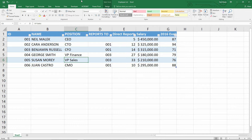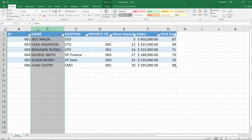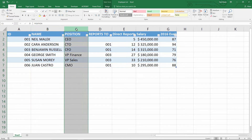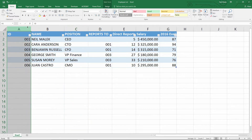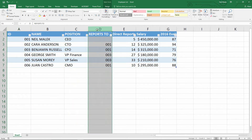In an earlier video, in order to create a Visio org chart that came directly from a spreadsheet full of data, I built a spreadsheet that looked like this one, where I had the individual people within my company and of course their positions. To make this very simple, I created an ID column, which was a unique ID for each of the individuals within the company, and then over here for reports to, I made sure to assign each of the individuals to a specific ID number that they reported to.